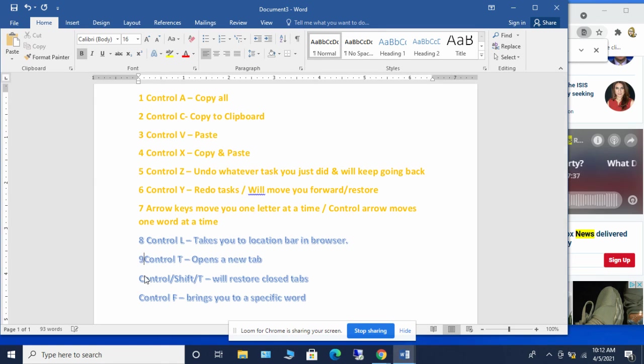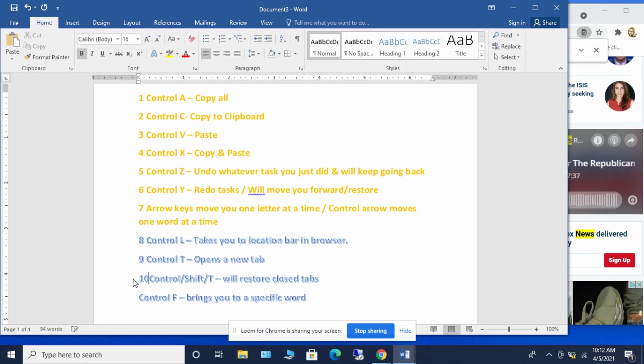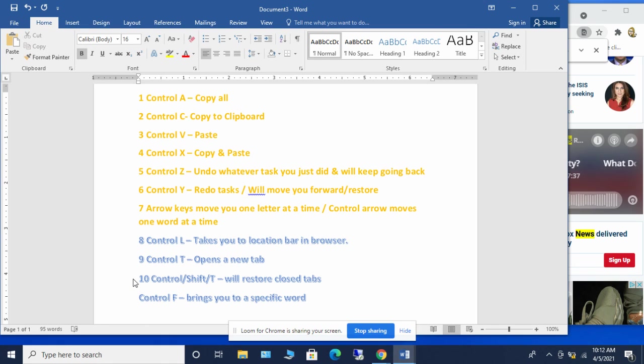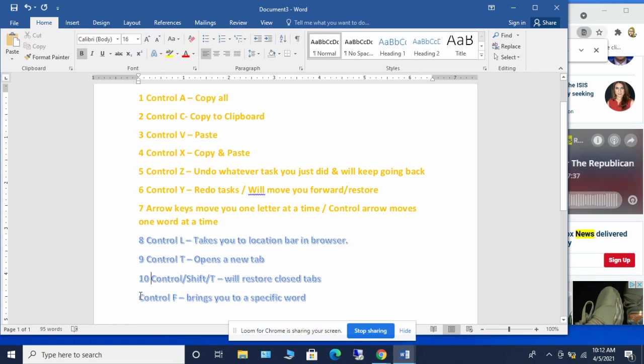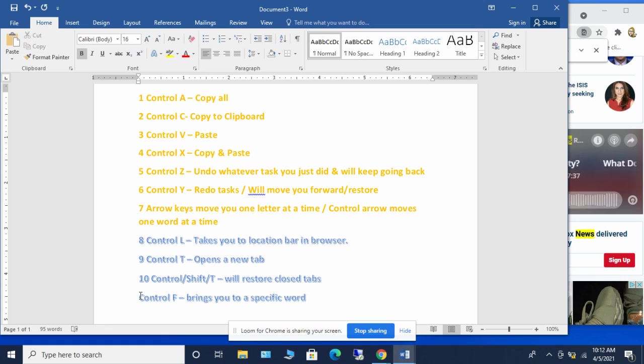Ninth shortcut control T opens a new tab. Tenth shortcut is the control shift T, which will restore any of the closed tabs that you might have. So you can always open up the new tabs along the way. And then the bonus shortcut control F brings you to a specific word. And with that, that it not only brings you to a specific word in a web browser, but you can do the same thing in word documents and such.